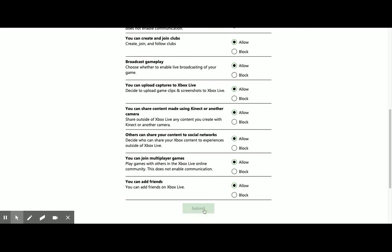So then you just click on Submit and have your child reload Minecraft on their device, and they should be able to access the realm. That's it.